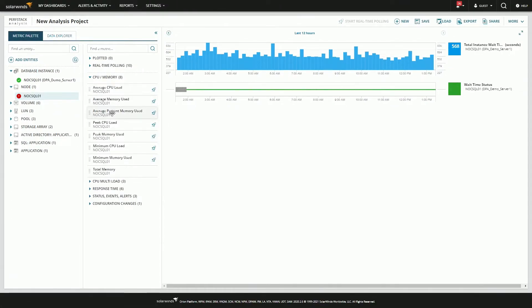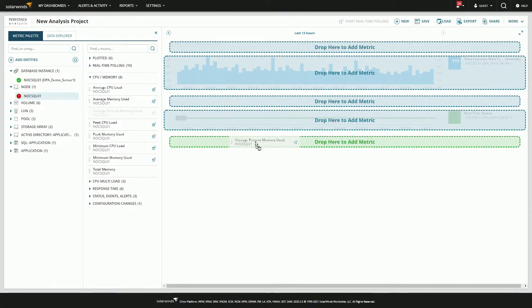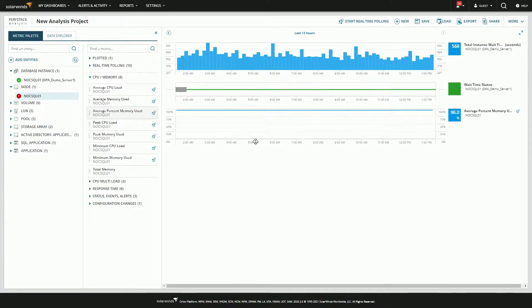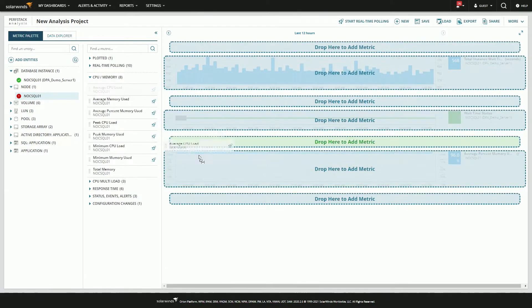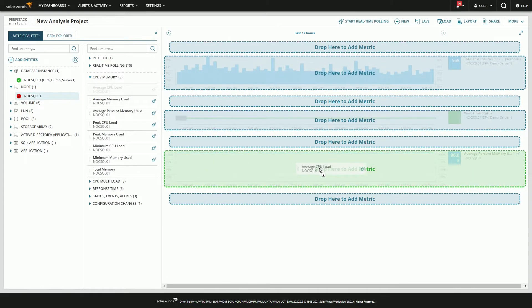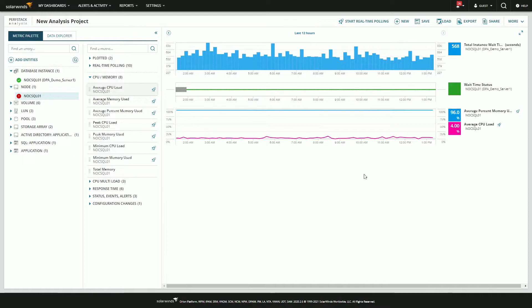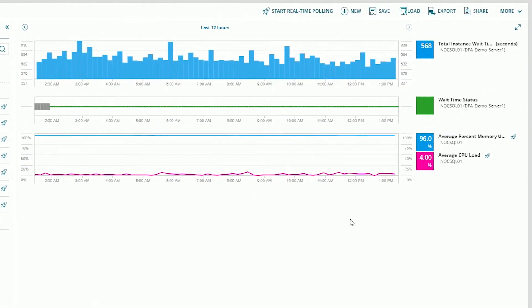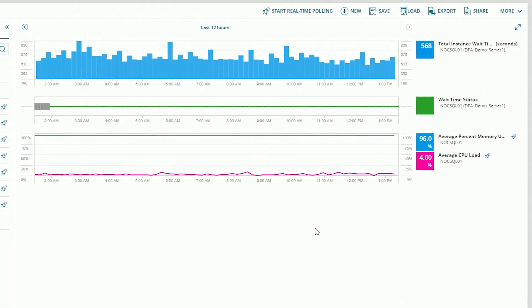So let's pull in percent memory, and then we'll go ahead and pull in CPU load. And we can put that directly on top of it because it's the same type, both percentages. We can see here that the CPU is not under pressure, but the memory is being consumed pretty high. That's not unusual in a database server. So maybe there is a different problem.